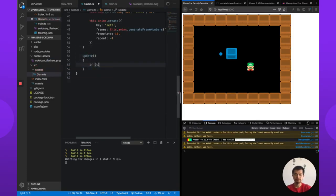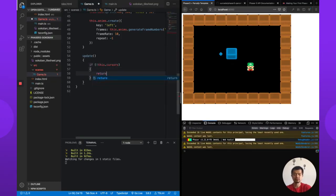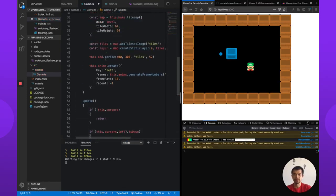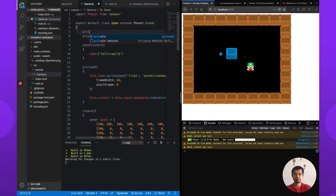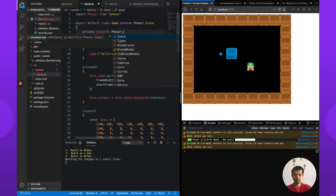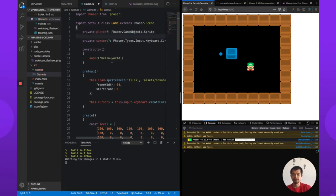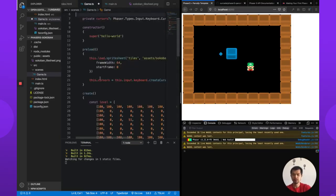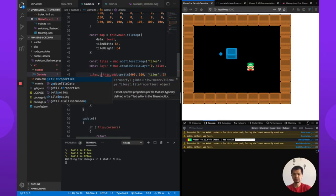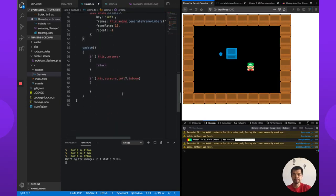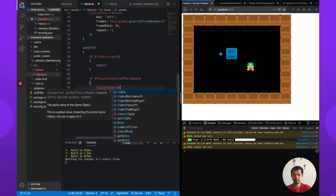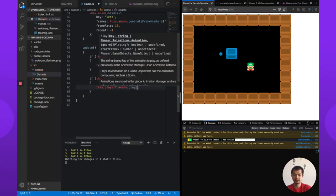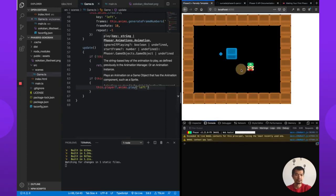So if, for some reason cursors is not created and we're calling update, just don't do anything. If this.cursors.left.isDown, so we have this player sprite, so we need a reference to that. Let's go private player: Phaser.GameObject.Sprite. So we know that because we're adding a sprite here and this returns a Phaser.GameObject.Sprite. Here, let's save this ref, this.player. And so when he goes left, this.player.anims.play, I'm going to play left. Let's see if I'm right. There we go, left. So that's his left animation, that's good.